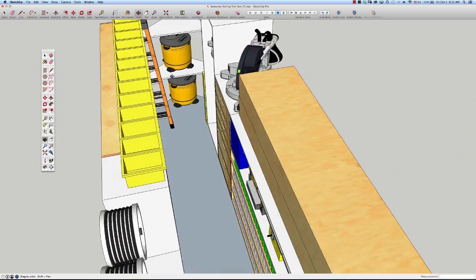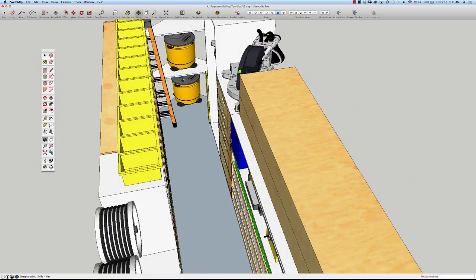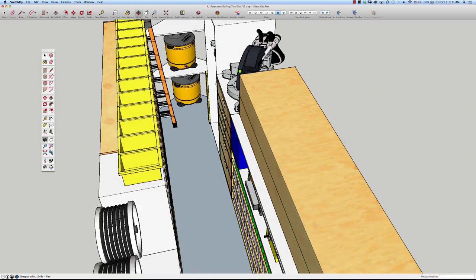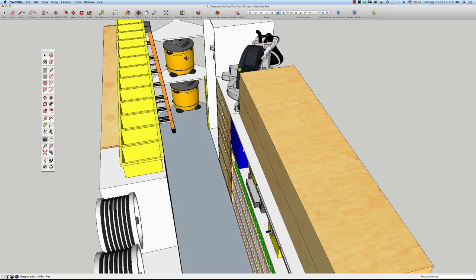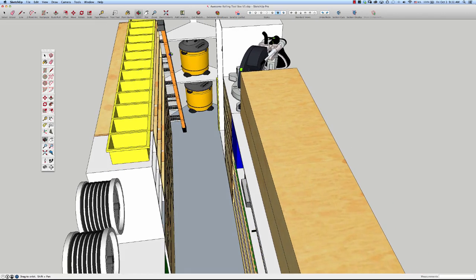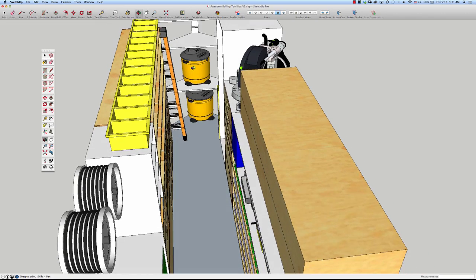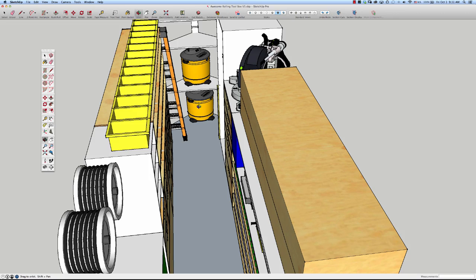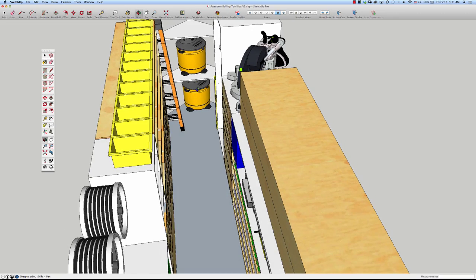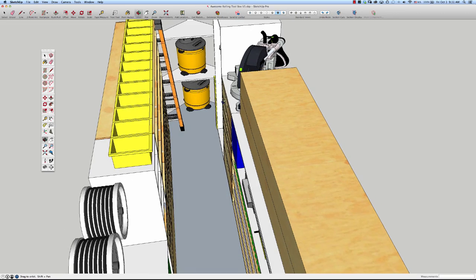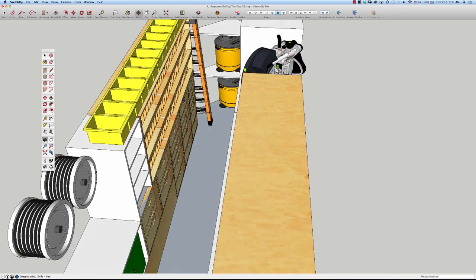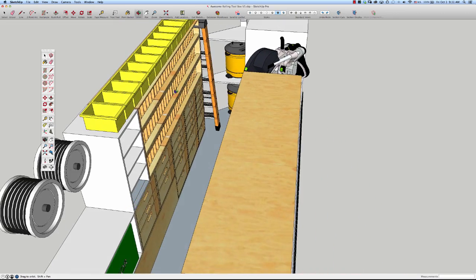I also took a couple of shop vacs and scaled them to be the size of the various vacs that I have to see how they'll fit in. That helps me see a little bit better.